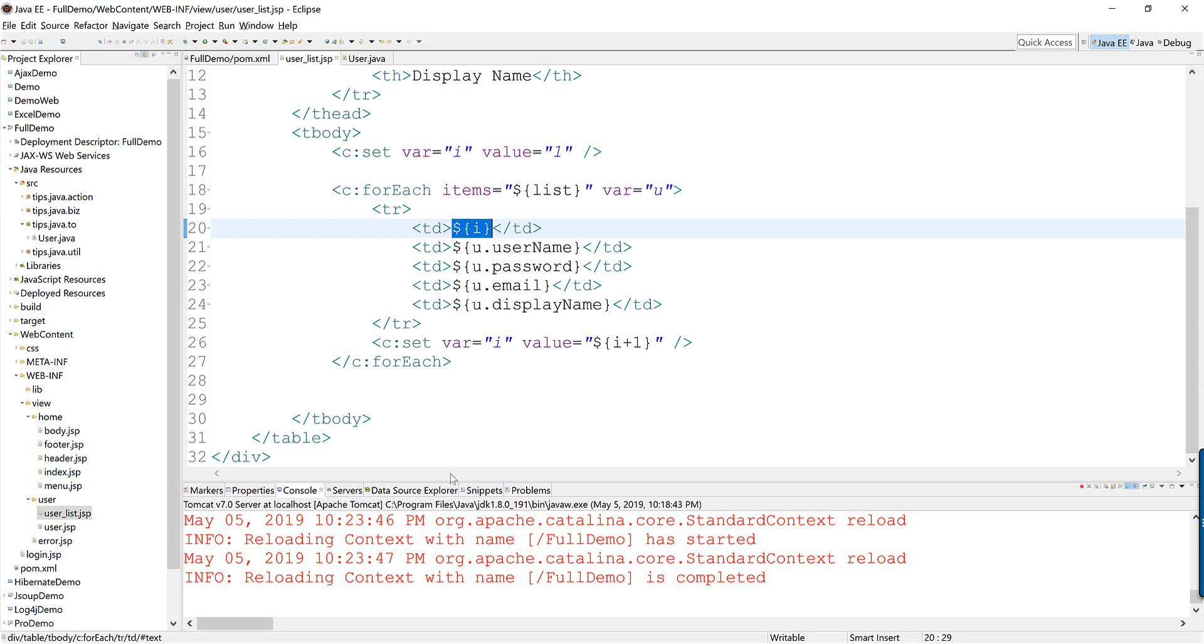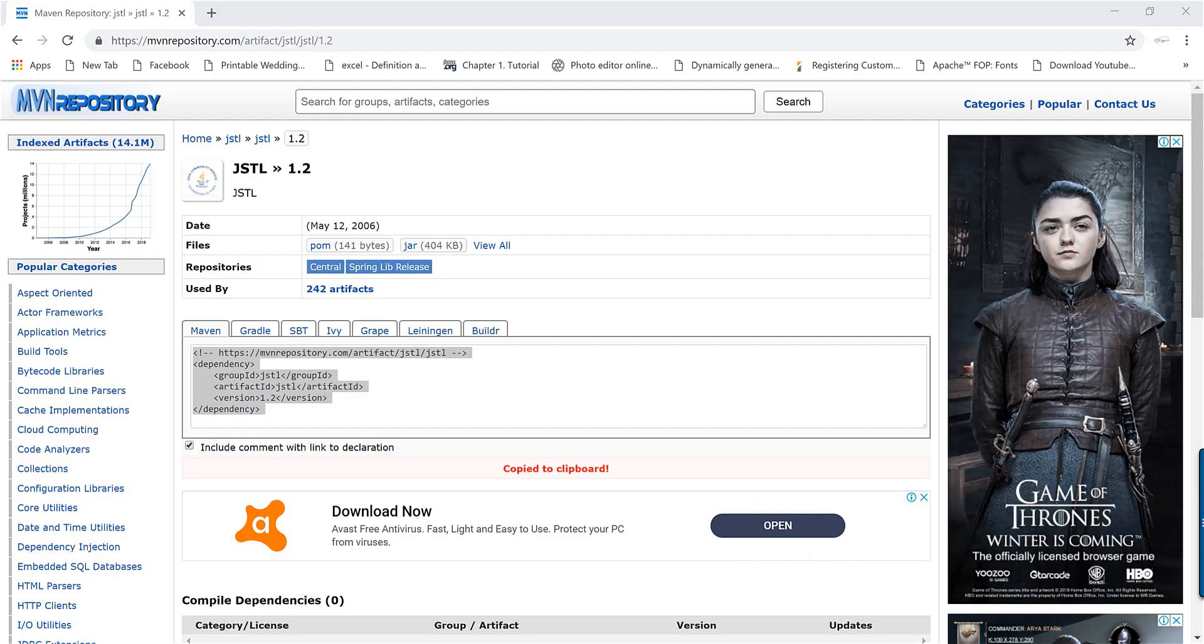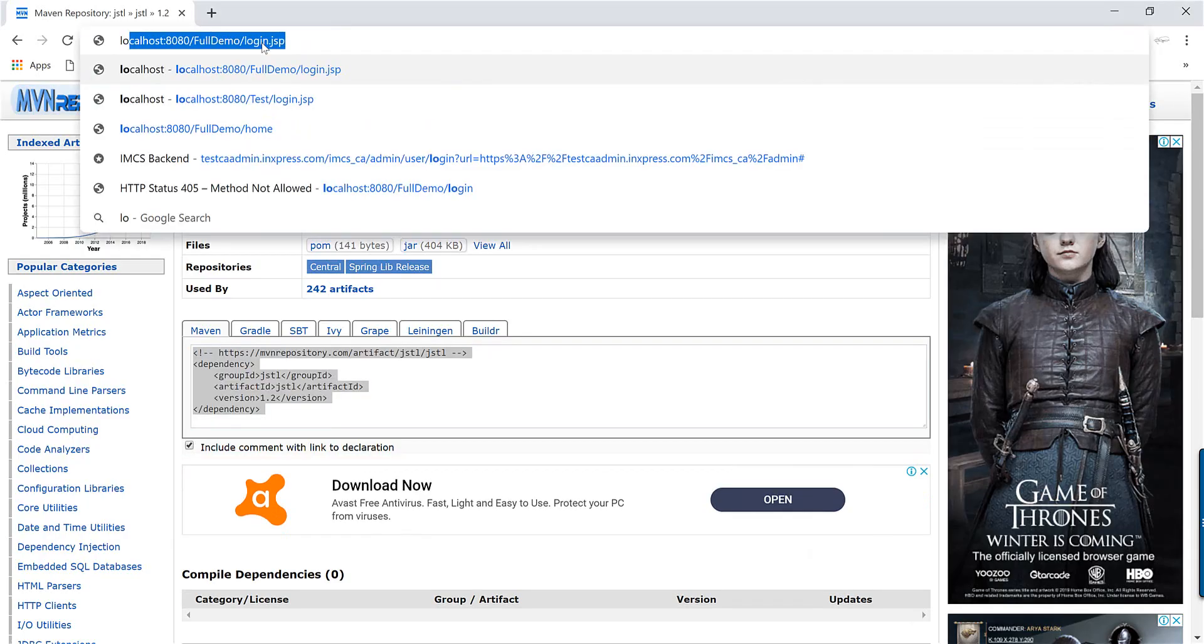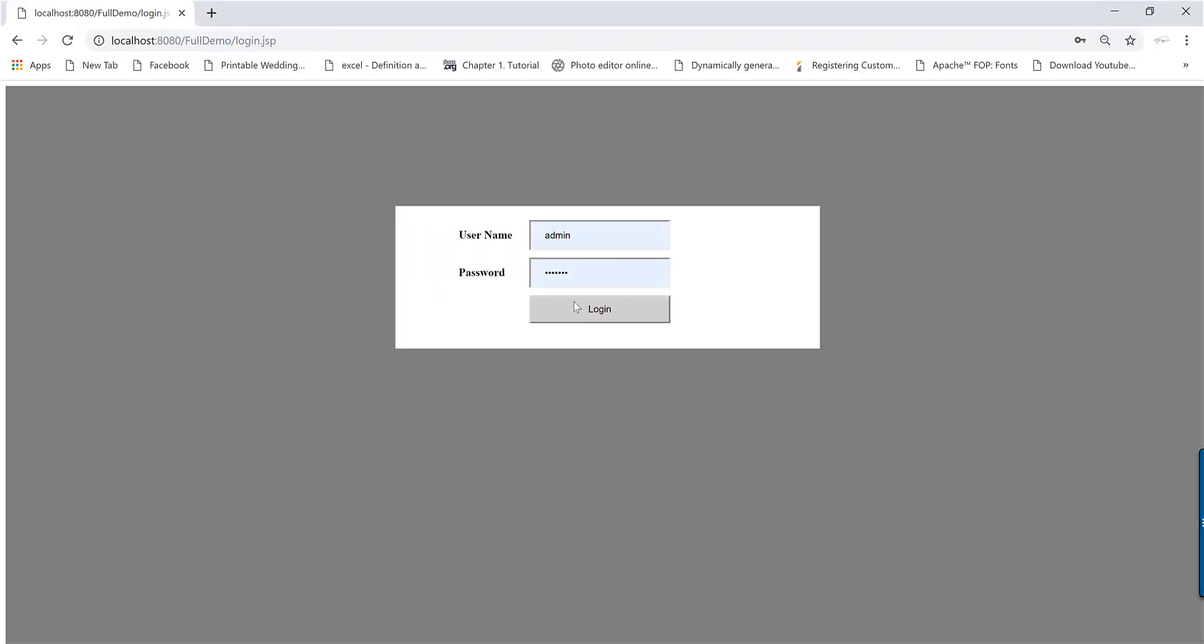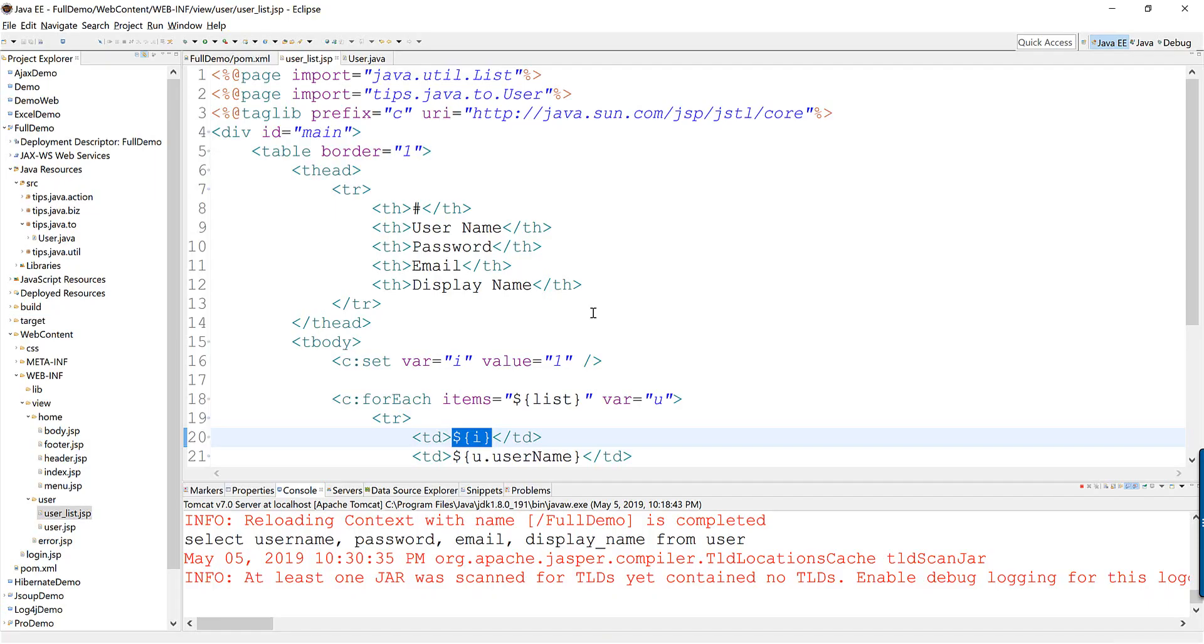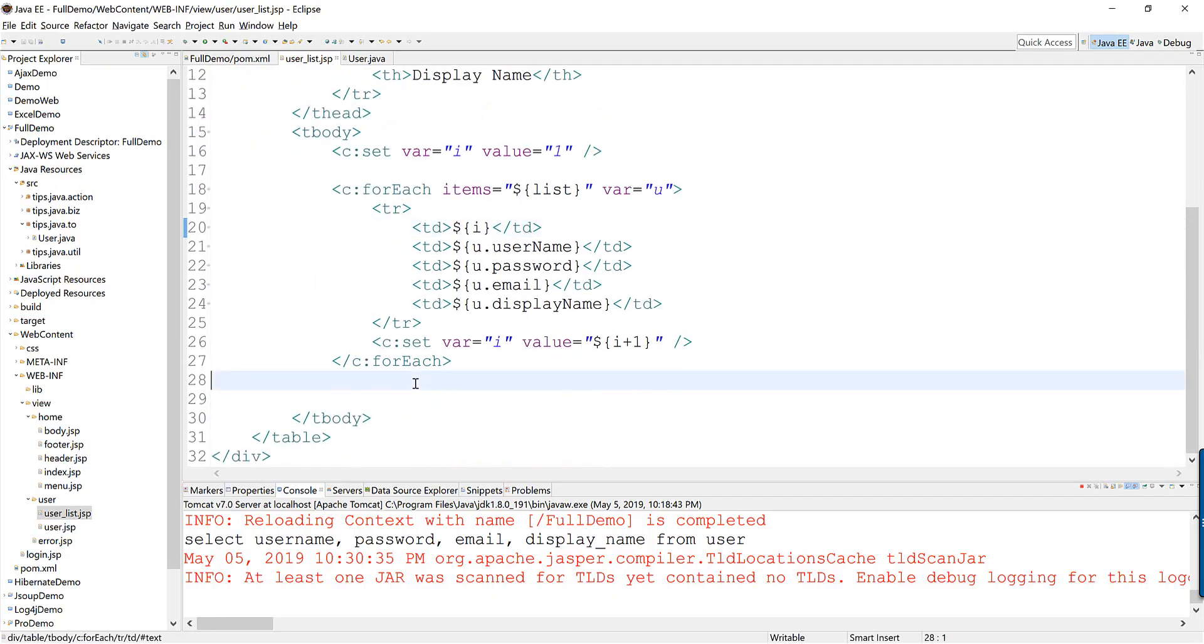Let me run the application. Now you will see exactly the previous result. That's it for today. Thanks for watching and see you next time.